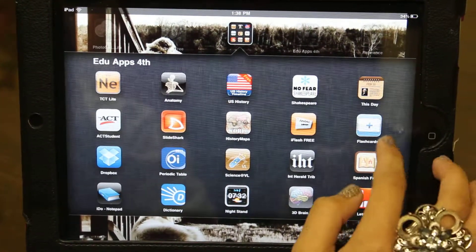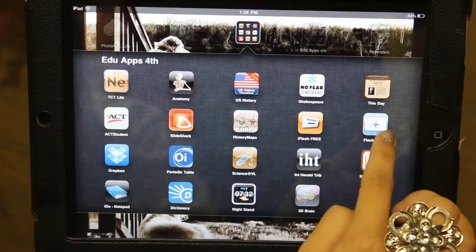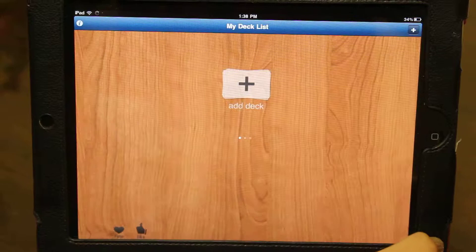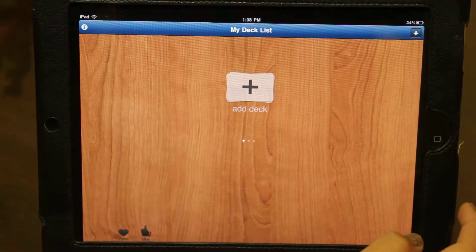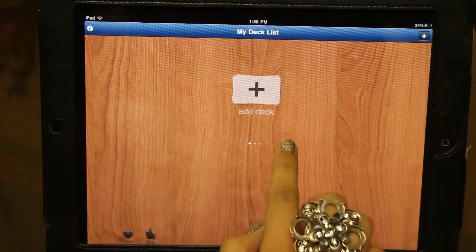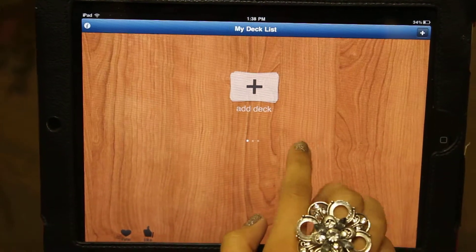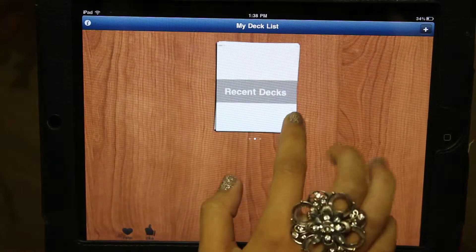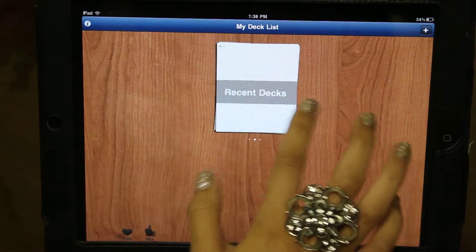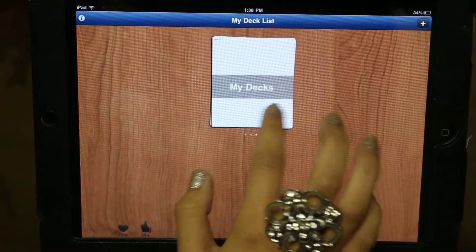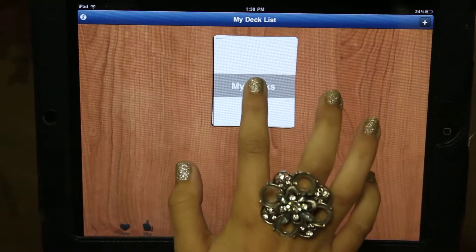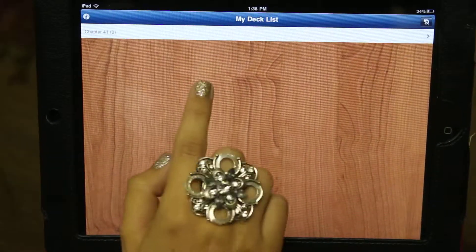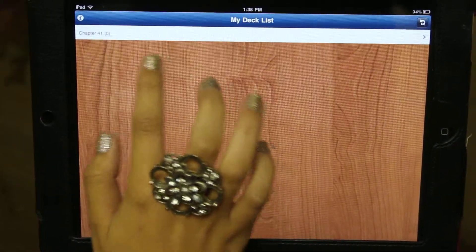Hello. Today I'm going to show you the Flashcards Plus app. You start by clicking the icon and then it brings you to this screen. It'll allow you the options to add a deck, show your recent decks that you've been working on, or show the decks that you've made. The deck that I've made is this one, and it's chapter 41.